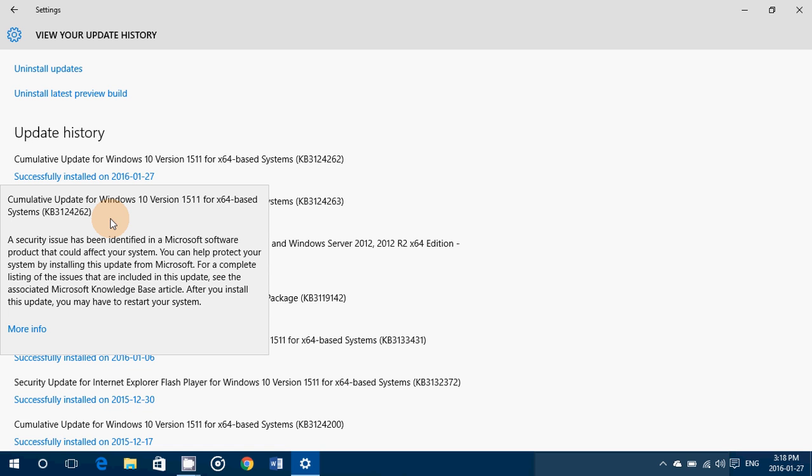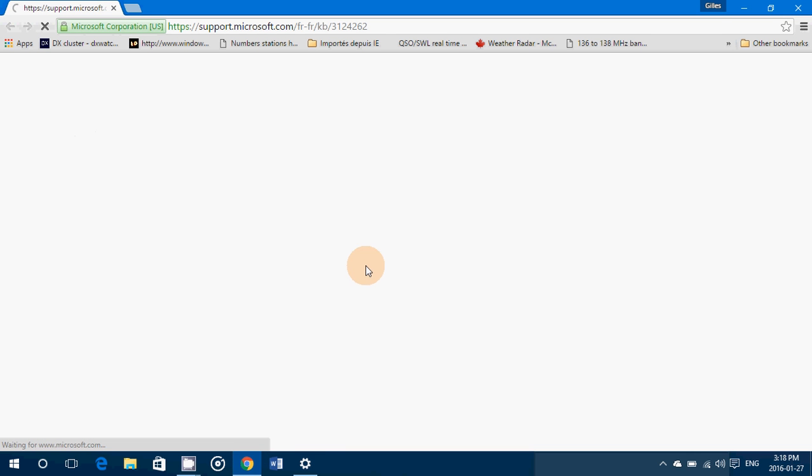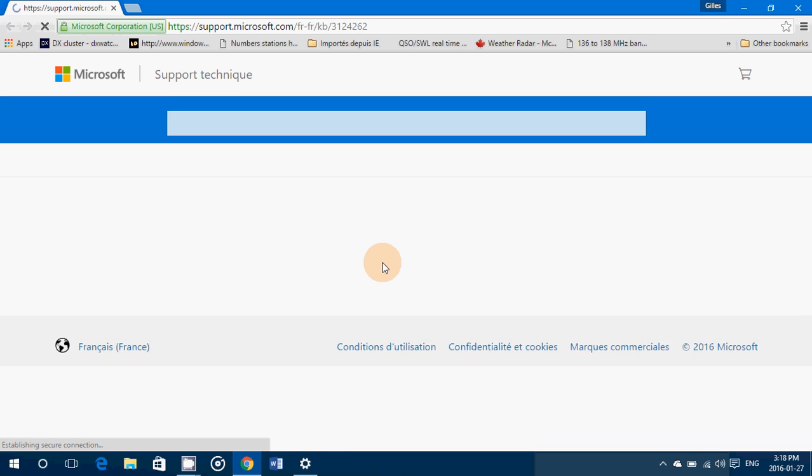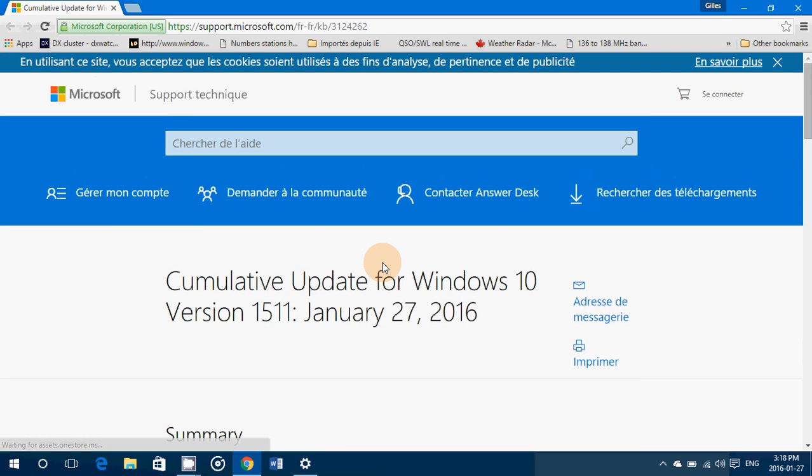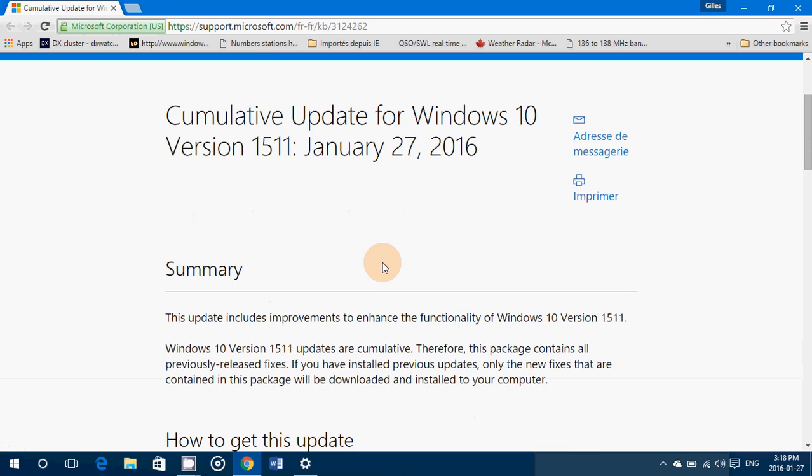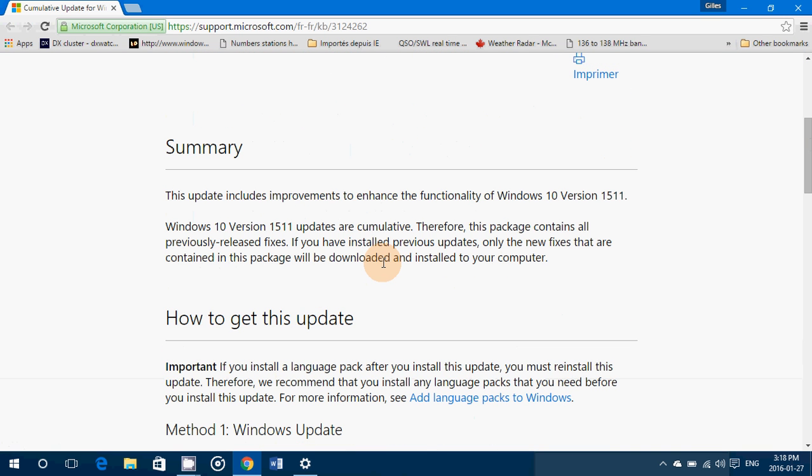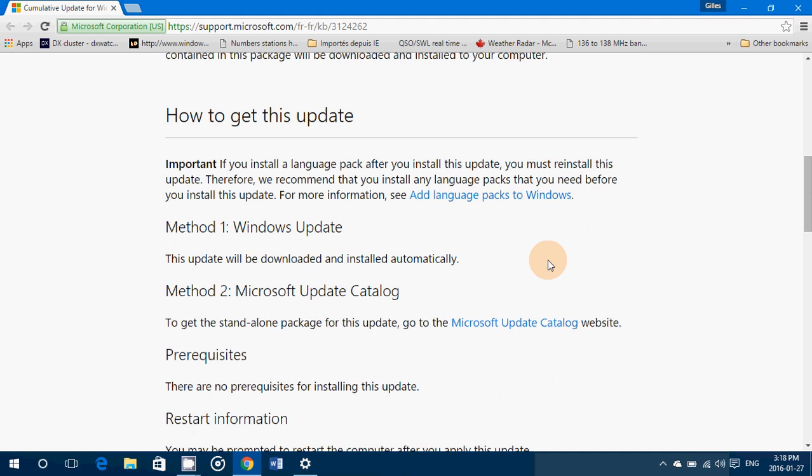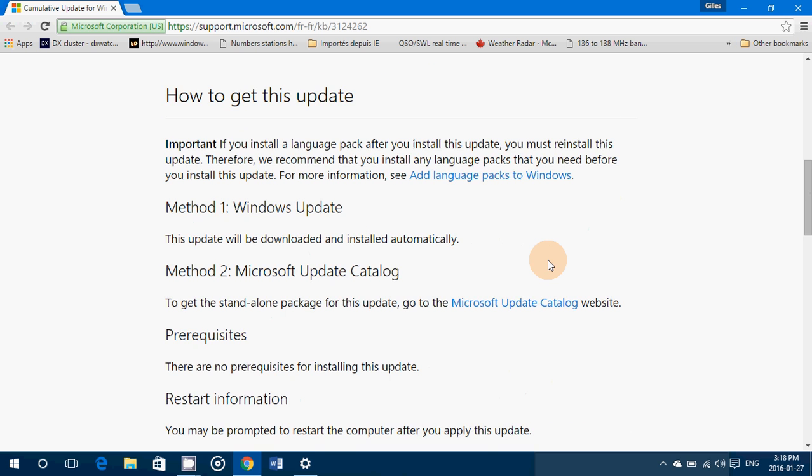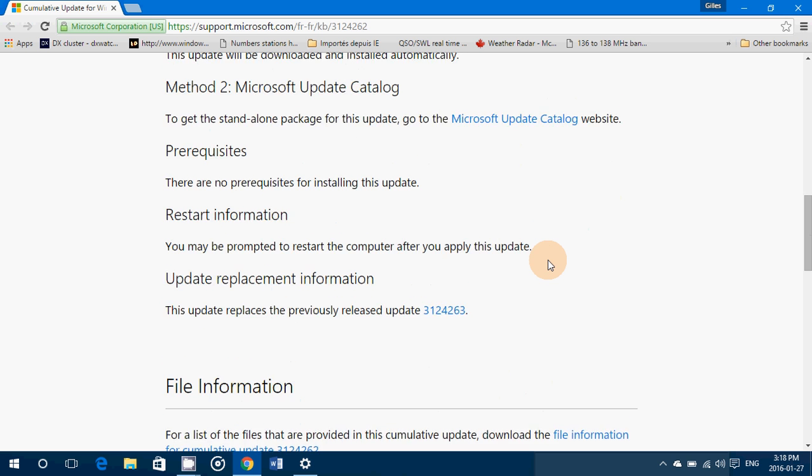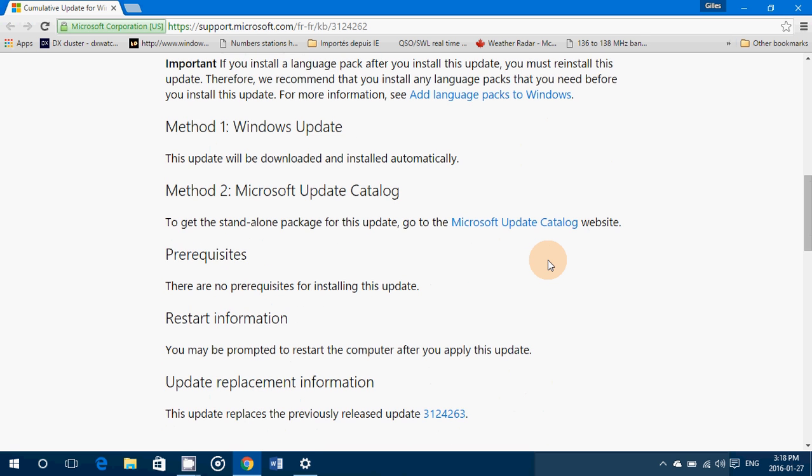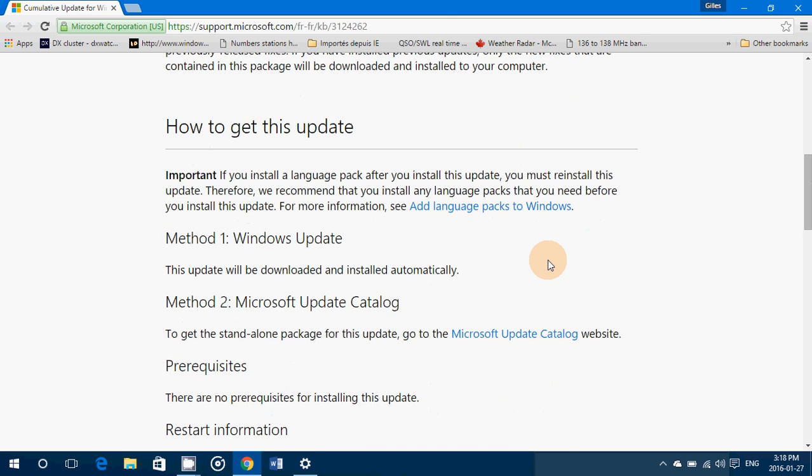You can get more info if I click more info. And the base article, when I click more info, brings us to January 27th and it says that update includes improvements, enhanced functionality. That's pretty much it. Nothing else.